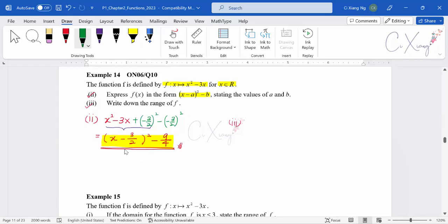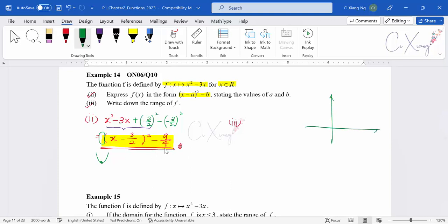We have (x − 3/2)² − 9/4. Since the coefficient of the squared term is positive, we have a u-shaped graph. From the completing square pattern, the minimum point of the curve is at (3/2, −9/4). To make it more accurate, we can find the x-intercepts or y-intercept.